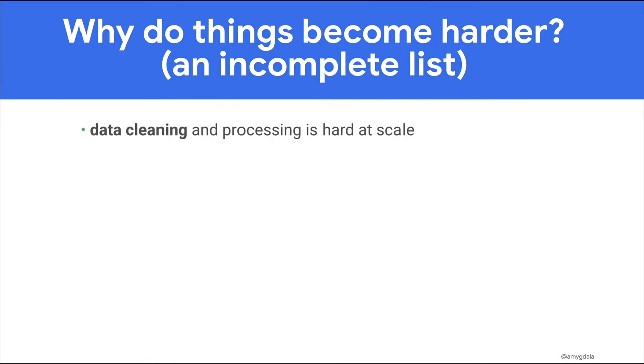First, data cleaning and processing becomes very hard at scale. Dealing with data, cleaning it, getting it to where it needs to be, feature engineering, etc. is a large part of the overall effort required to put an ML system into production.